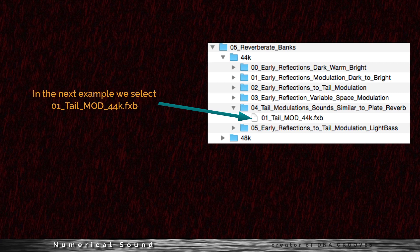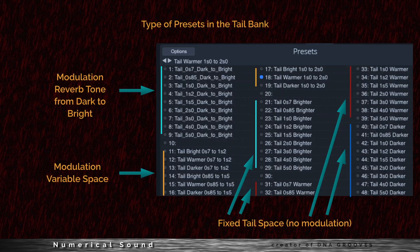In the next example we will select 01-Tail-Mod-44k.fxb. The types of presets in the tail bank include: modulating reverb tone from dark to bright, modulation variable space, and fixed space which contains no modulation.